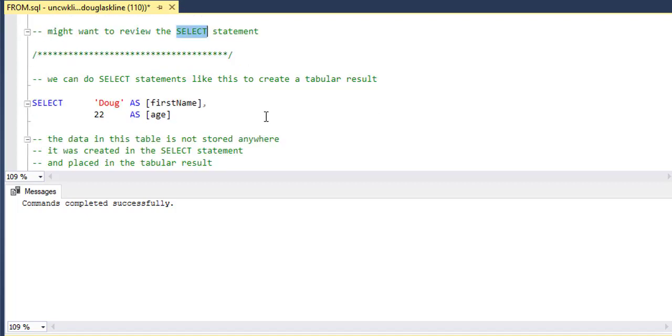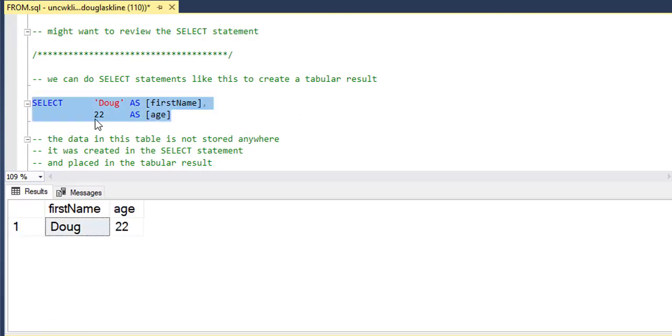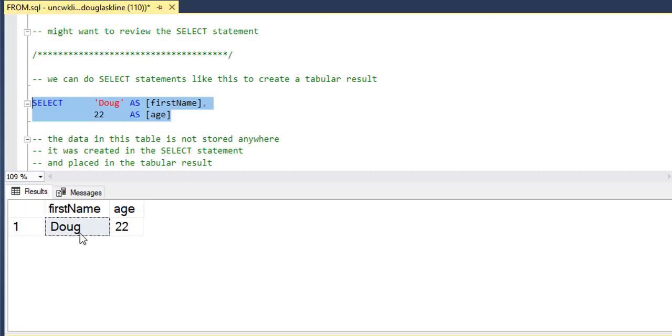In other words, selects without tables. So here is what is in the previous video where I'm actually just putting data into the statement, sending the statement to the database engine. And the database engine is taking the data that I've provided in the statement and sending it back to me in a tabular form.